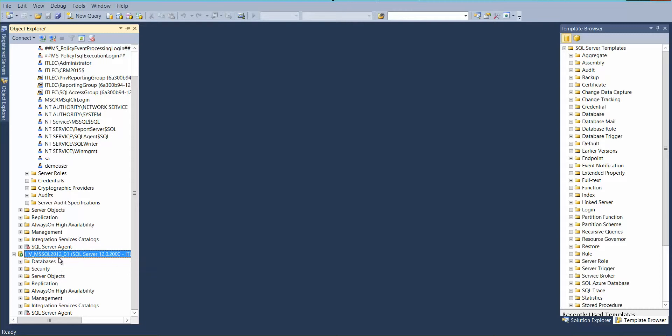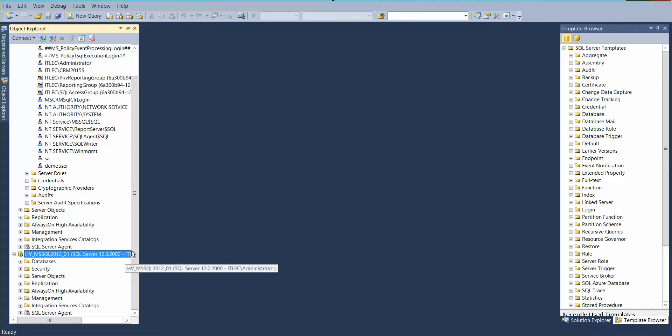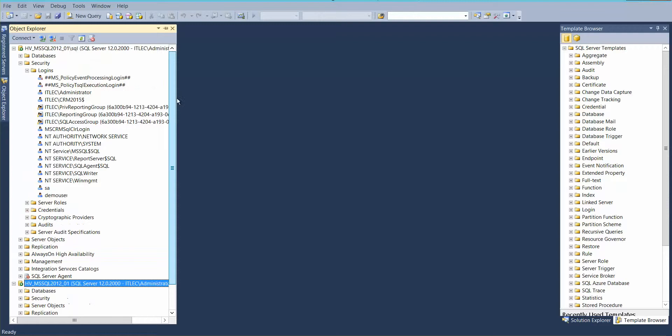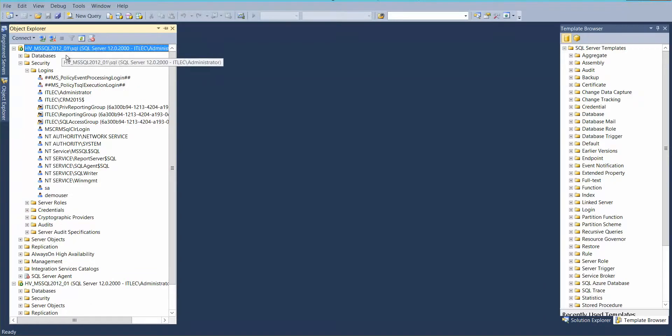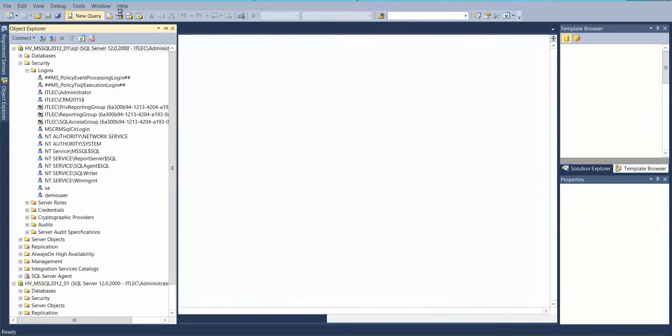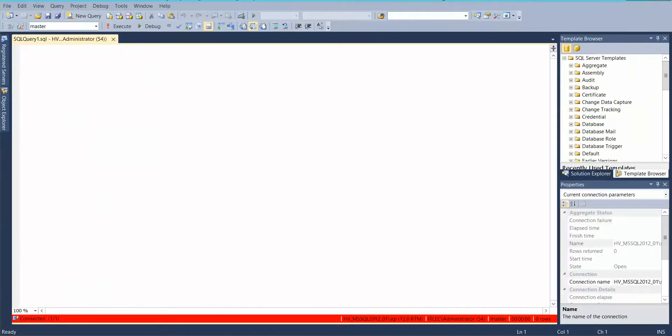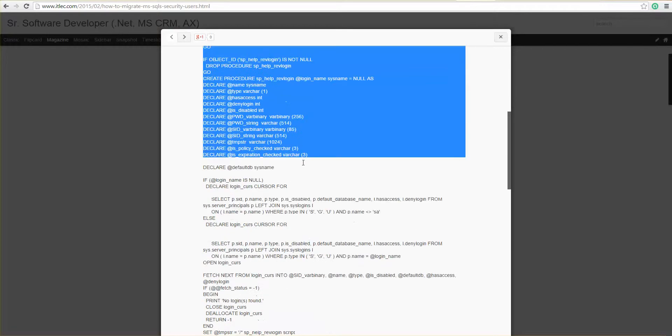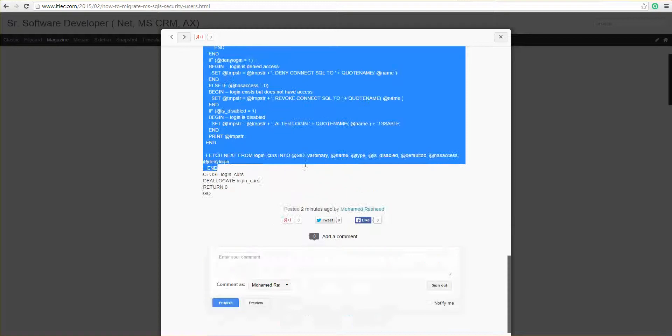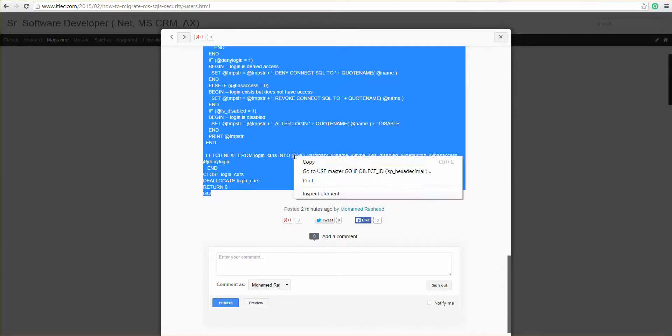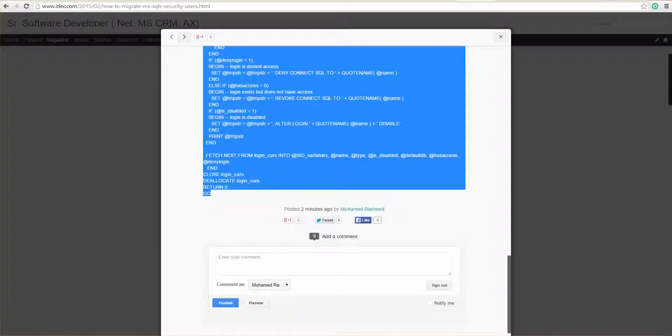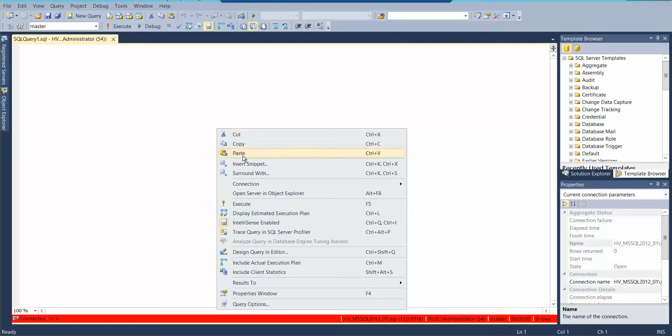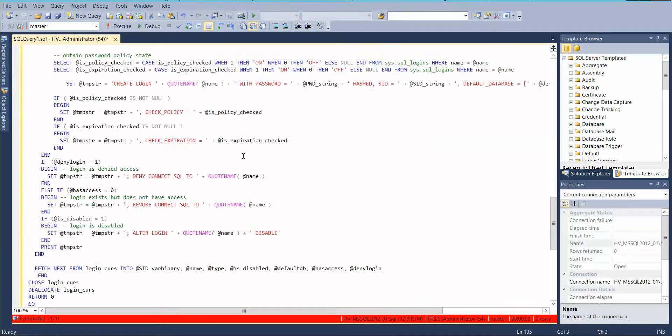So now we want to transfer this demo user with the same password to another instance. So what we will do, we'll come here, let's open new query, go here in my blog, just copy the script, paste and execute.